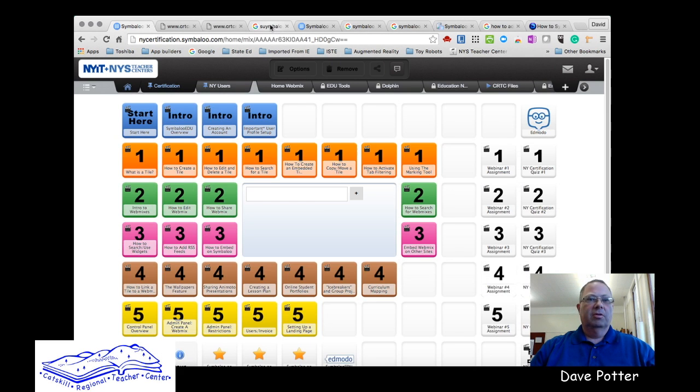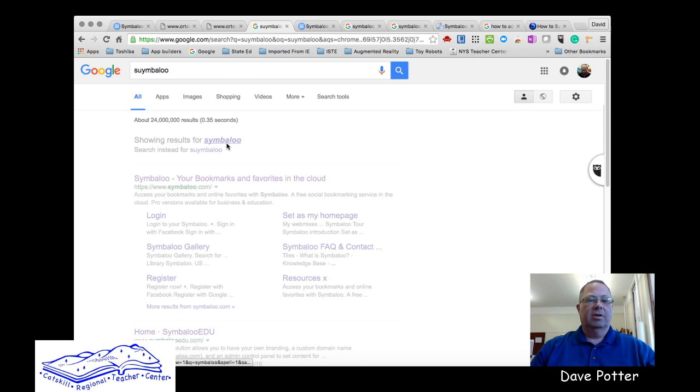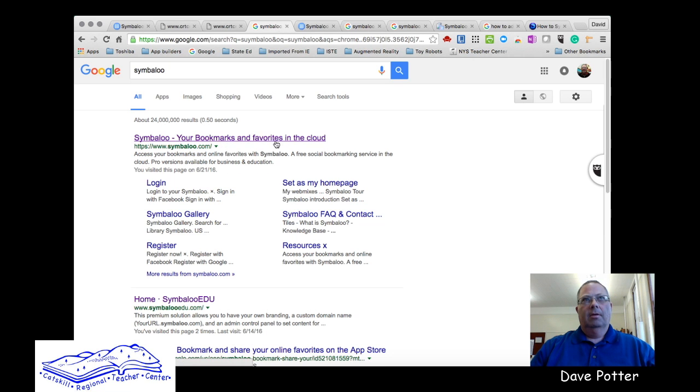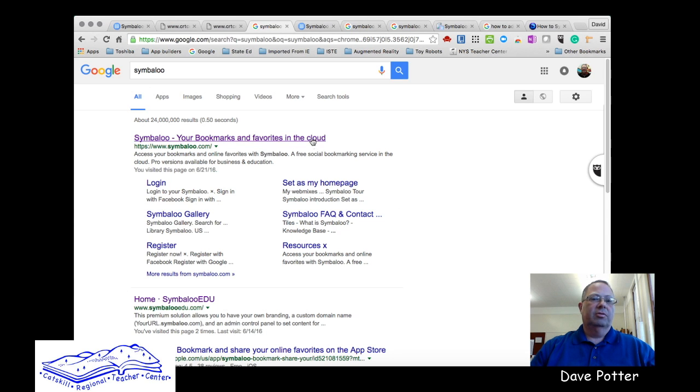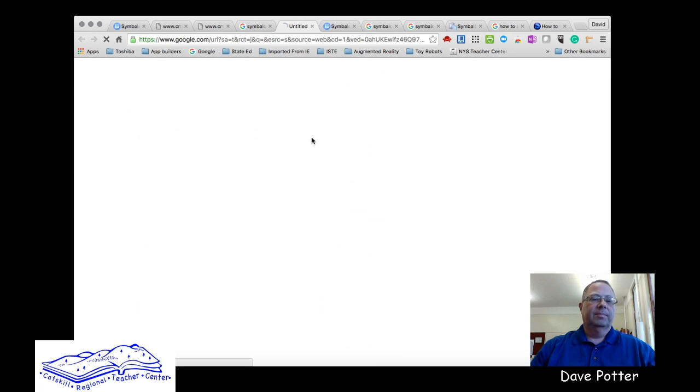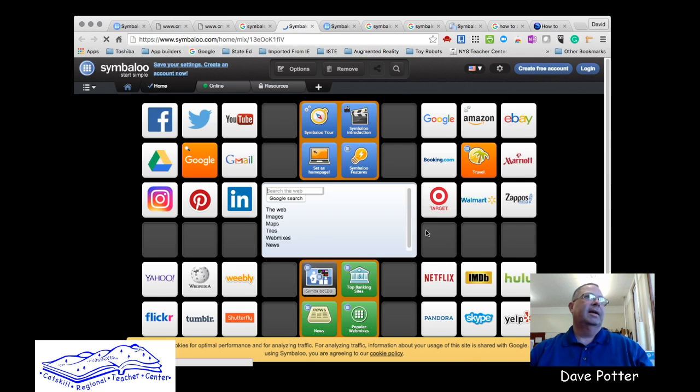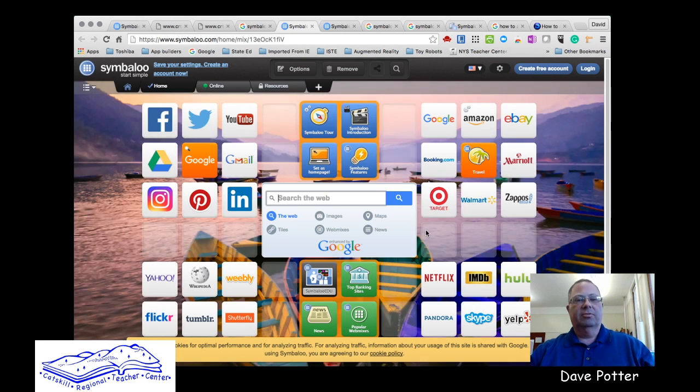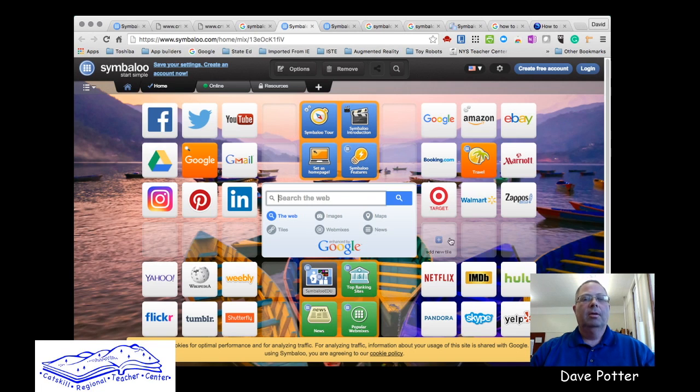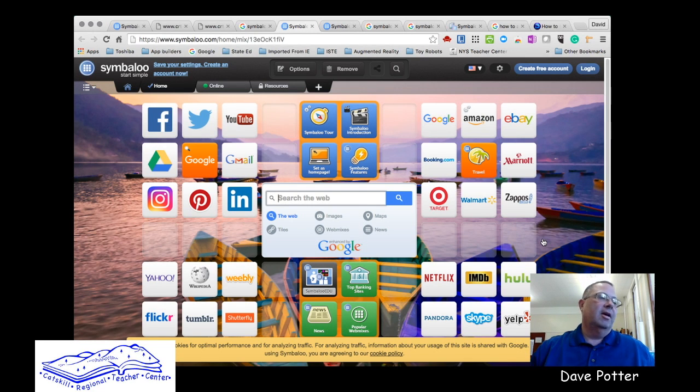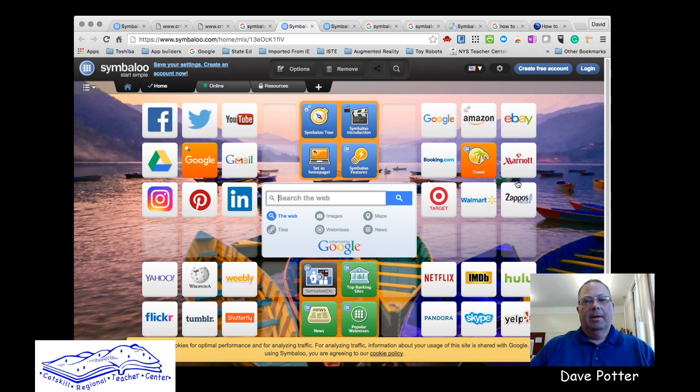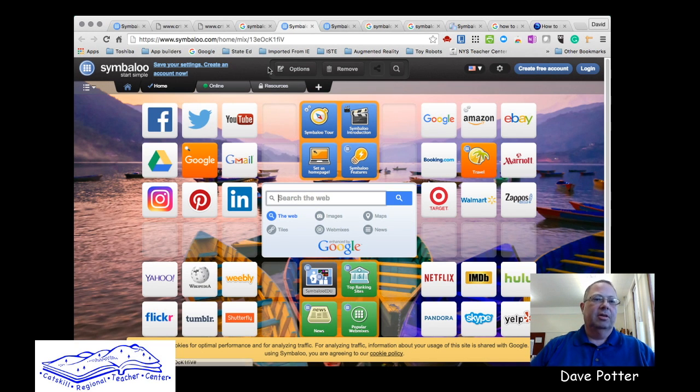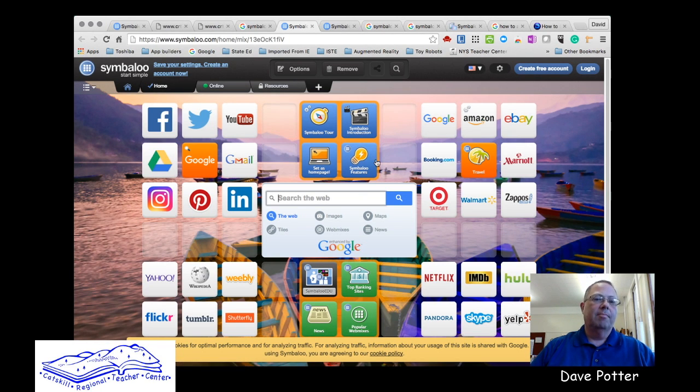Symbaloo allows you to essentially turn your content into tiles online for students to follow, so you can bookmark your favorites, your Google Drive docs, videos, YouTube videos, or any websites that already have content so that you can share them with your students.